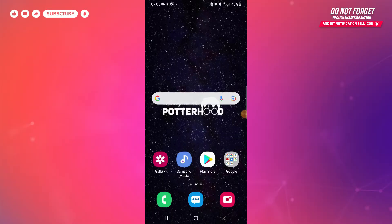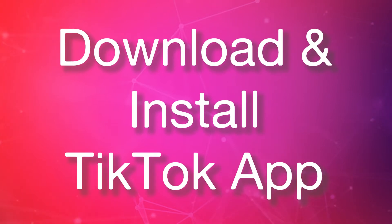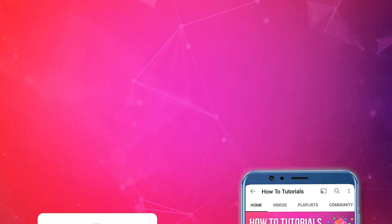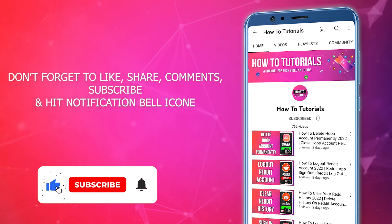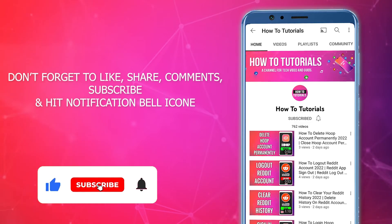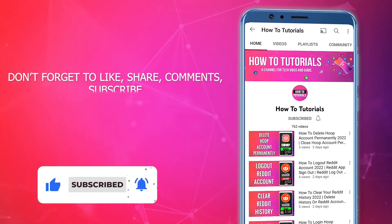Hello everyone, welcome to our YouTube channel. On today's video we will be learning how to download and install TikTok app on your phone. Before starting the tutorial, please subscribe to our YouTube channel and hit the bell icon for notifications.